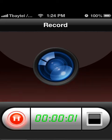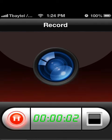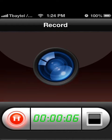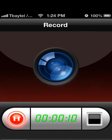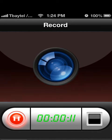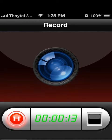Hey everyone, this is QuadGamer13 back with another iPhone how-to video. In this video we're going to be looking at how you can create your own personal vibrations for your phone, for your SMS alerts or for when your phone rings with a phone call.